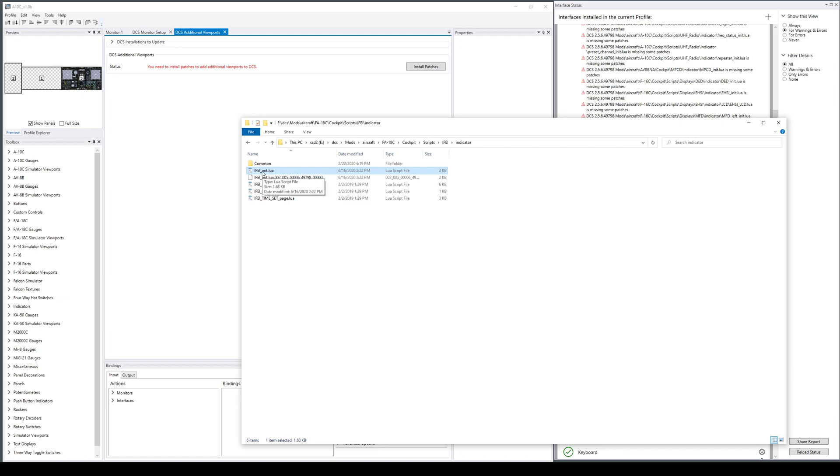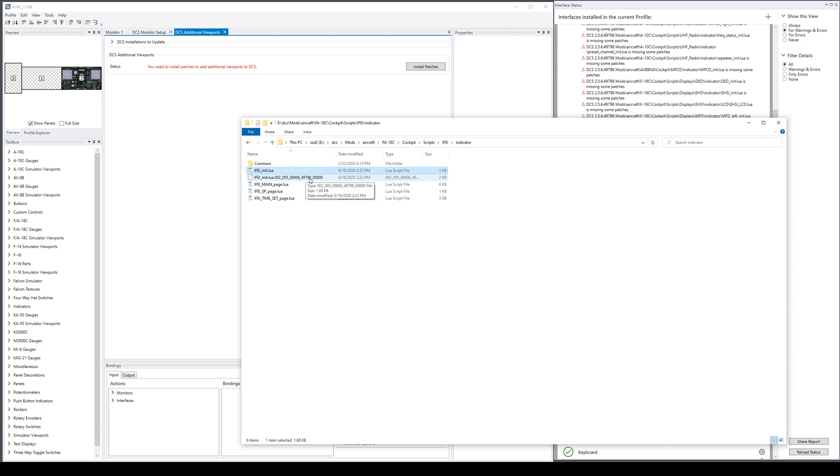This is my DCS installation and this is a file I actually patched. This one has an IFFCC viewport export and it left this file for me, which is the version of that file for version 2.5.6.49798 of DCS. It will restore that file if that's still the current DCS version, as a second to last resort, trying to get you back to the original file.